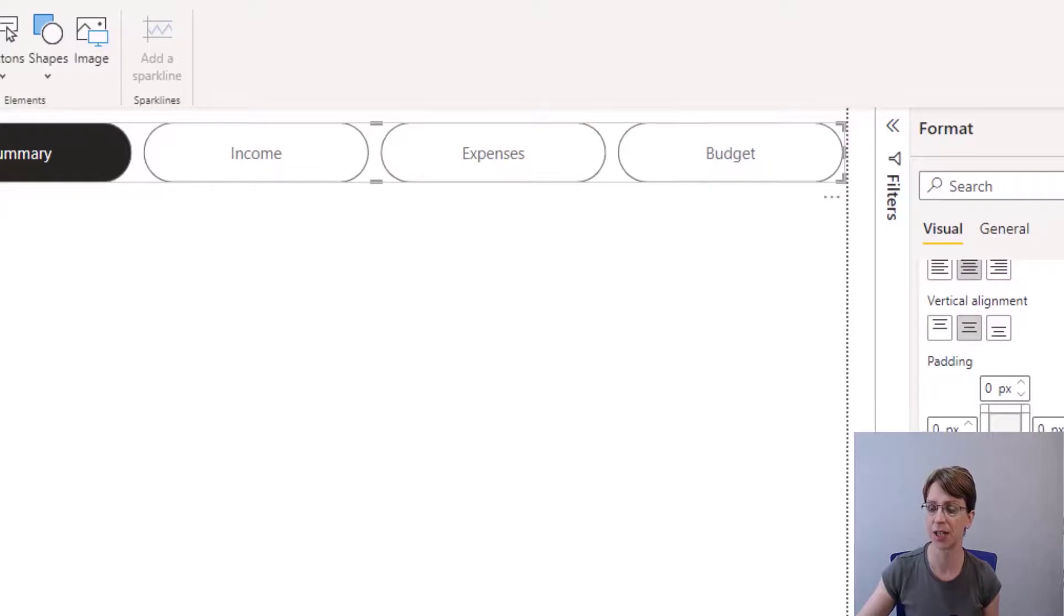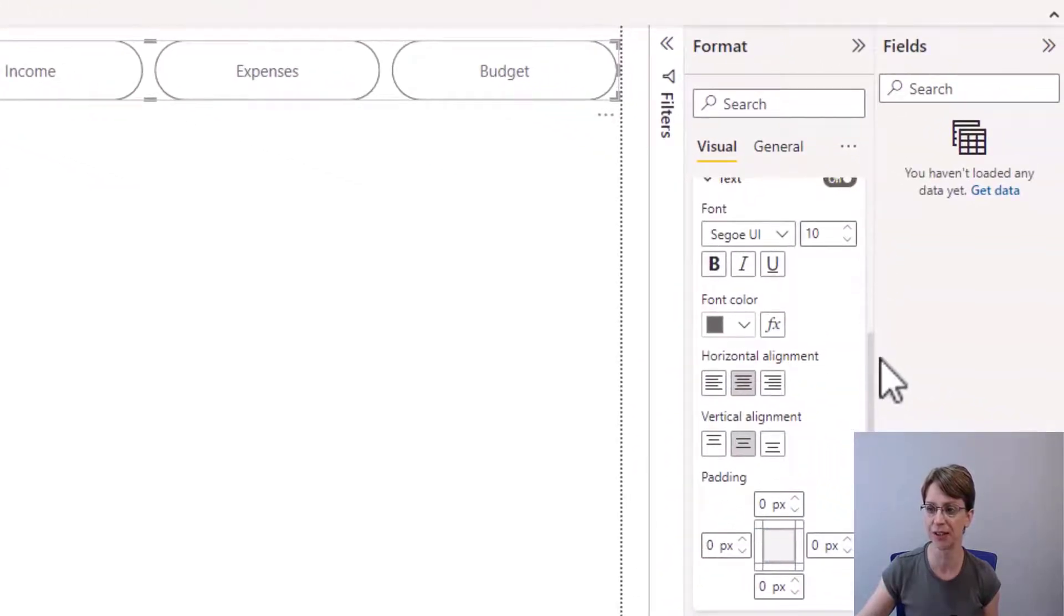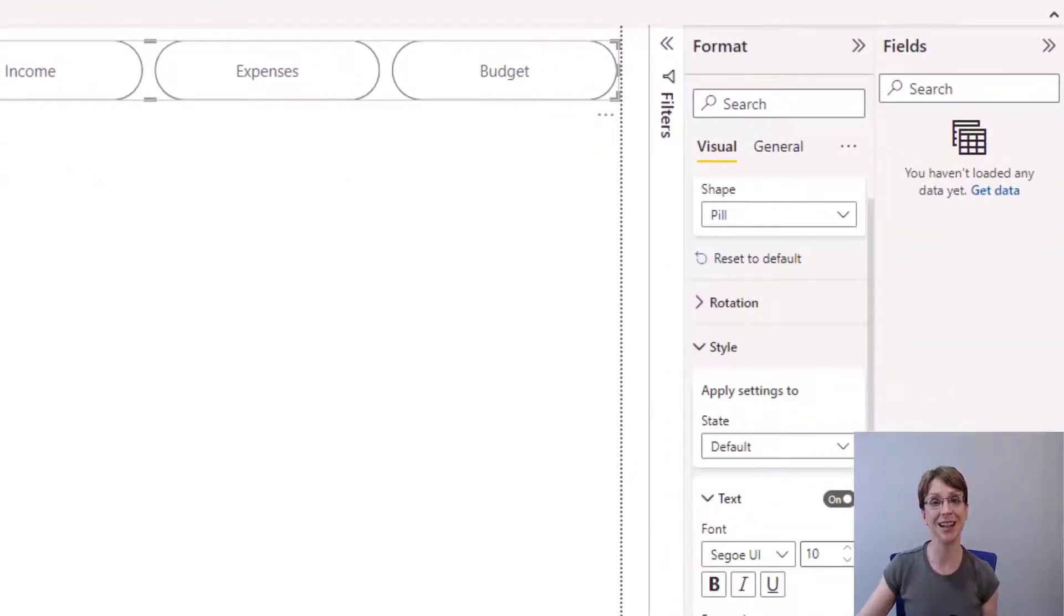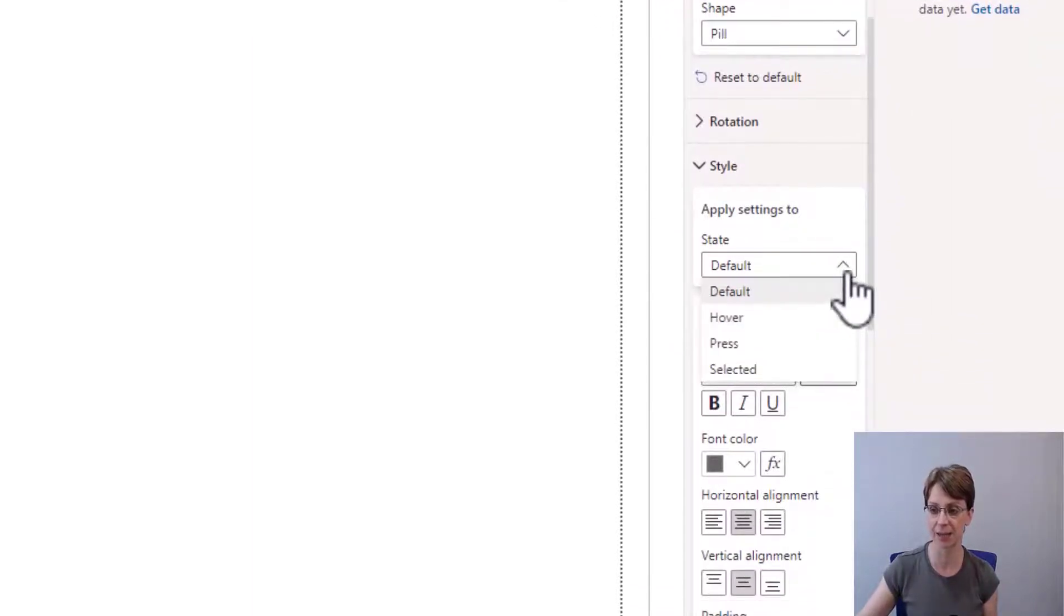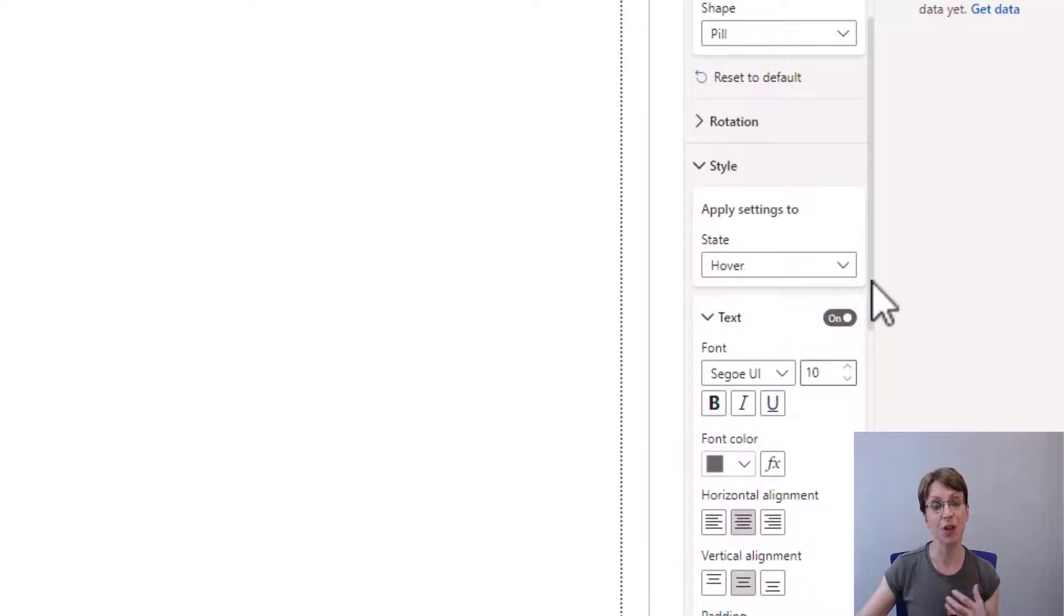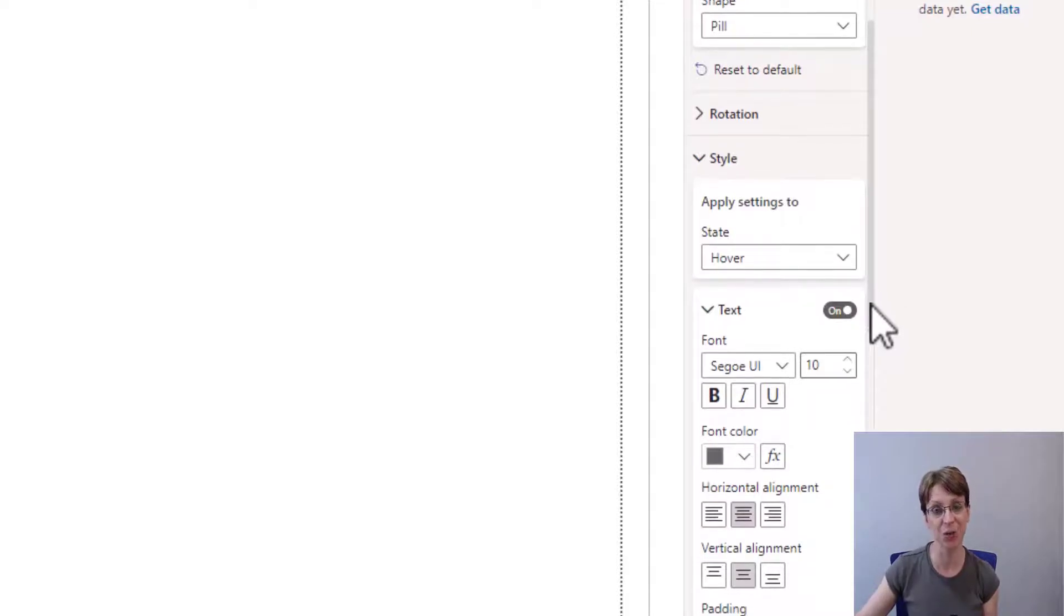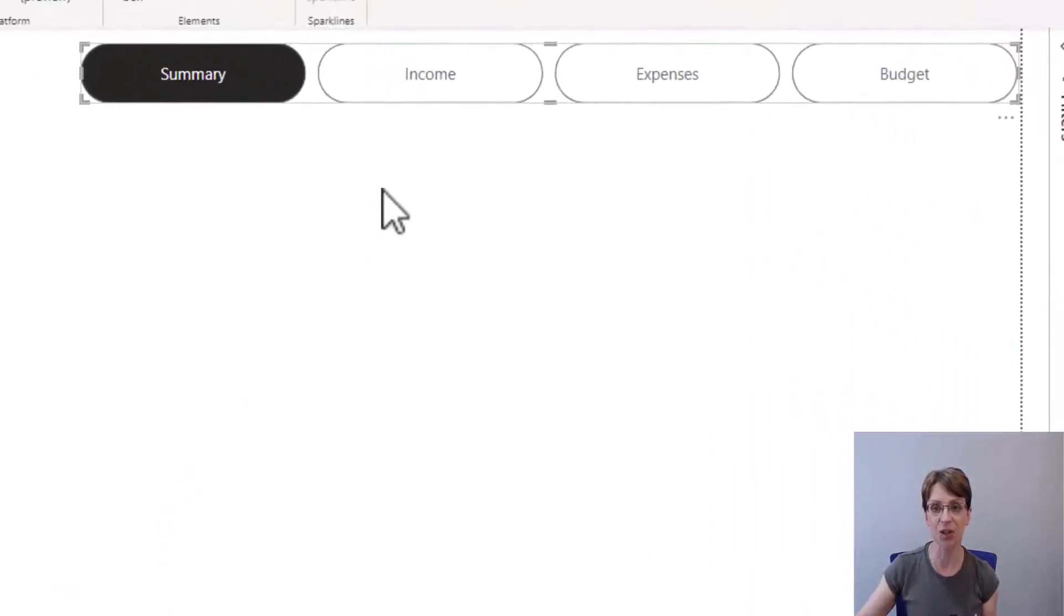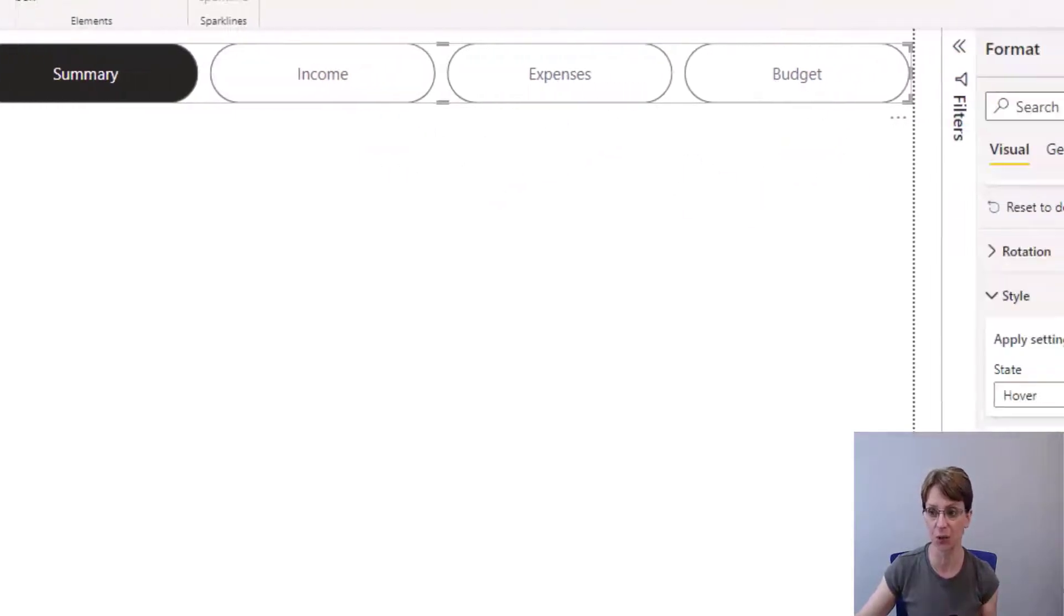So if I scroll back up to style, we now look at the changes we would like to make for the next state. So the next state is hover. So I select hover. This time for hover, I'm happy with the colour of my text. I don't want to change it. And again, we are still looking at income, expenses, and budget when we are looking at hover.